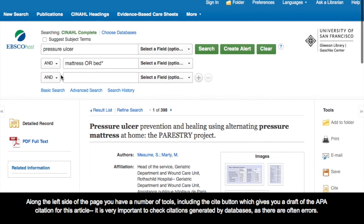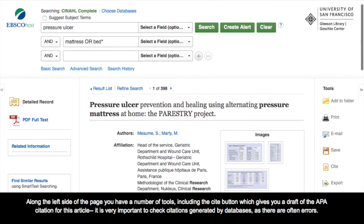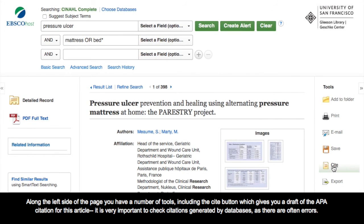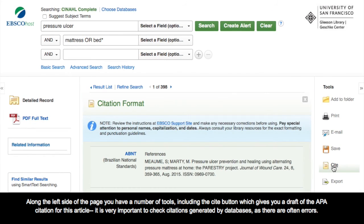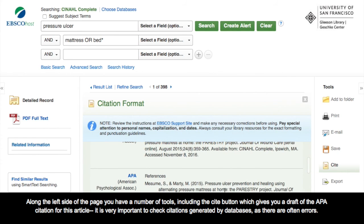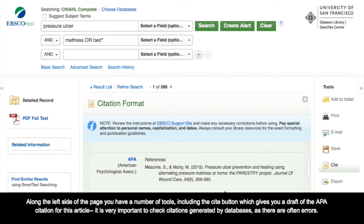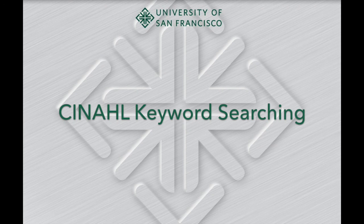Along the right side of the page, you have a number of tools, including the Cite tool, which gives you a draft of the APA citation for this article. It is very important to check citations generated by databases, as there are often errors. Thank you for watching this brief video on searching the CINAHL database.